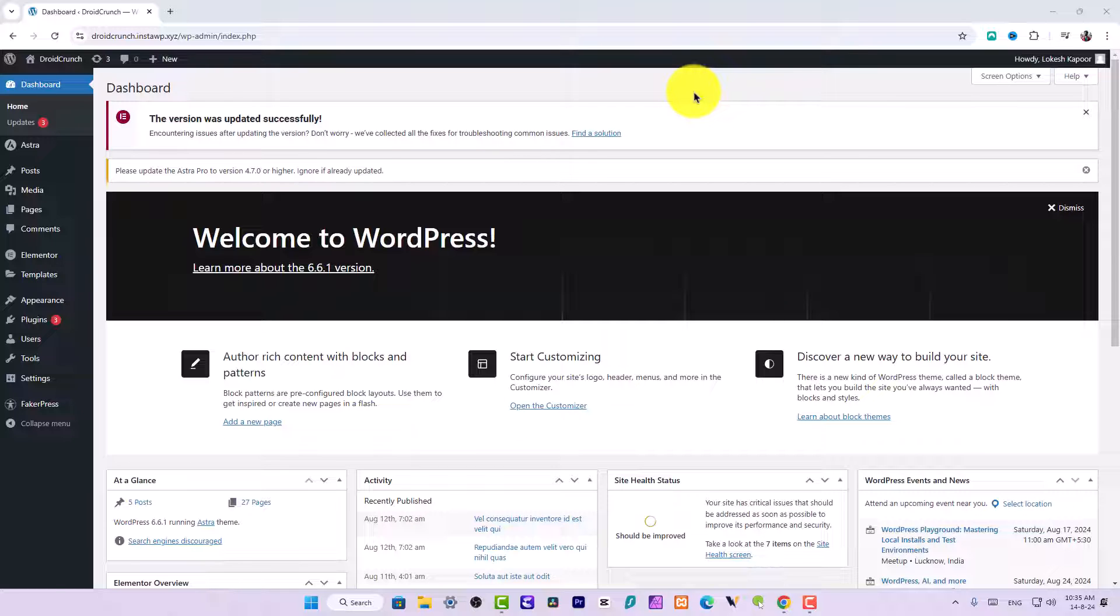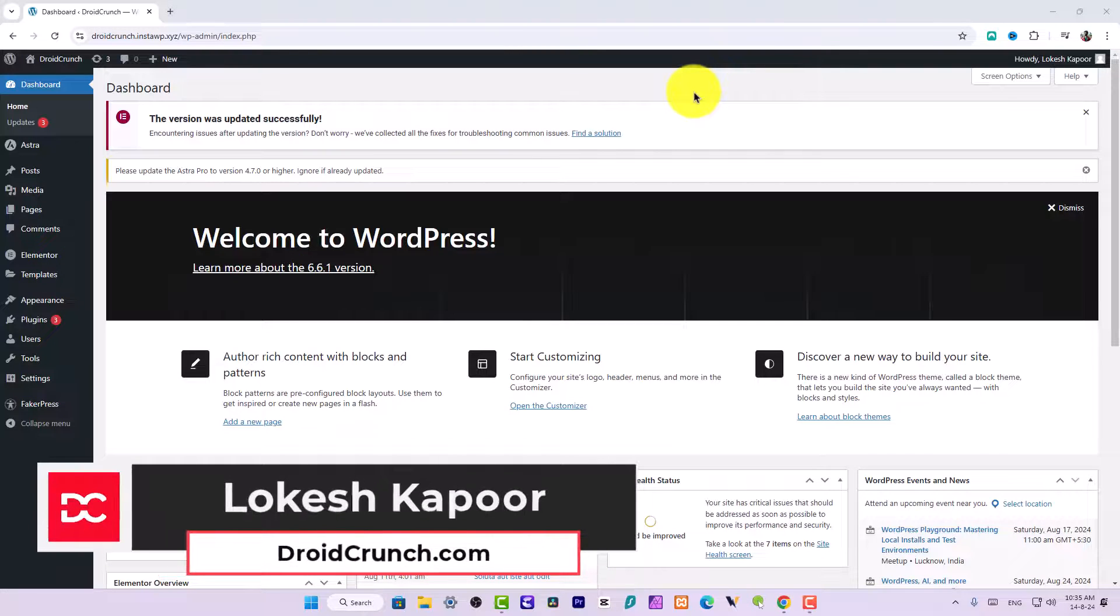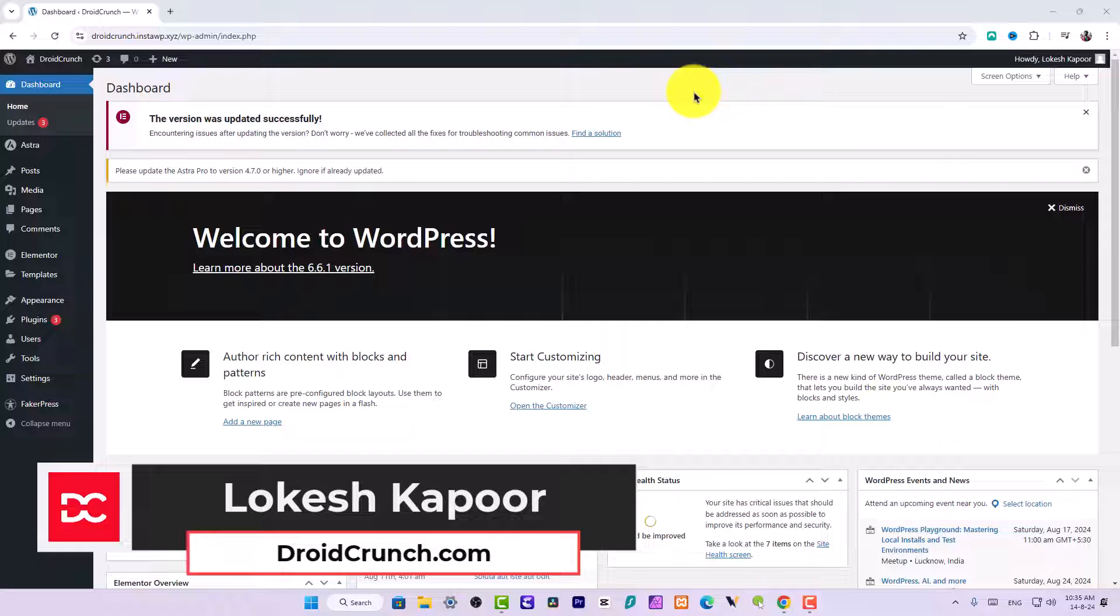Hey guys, you are watching Droid Crunch, I am Lokesh Kapoor, and in this video we are going to see how we can create nice and appealing floating buttons in Elementor page builder.